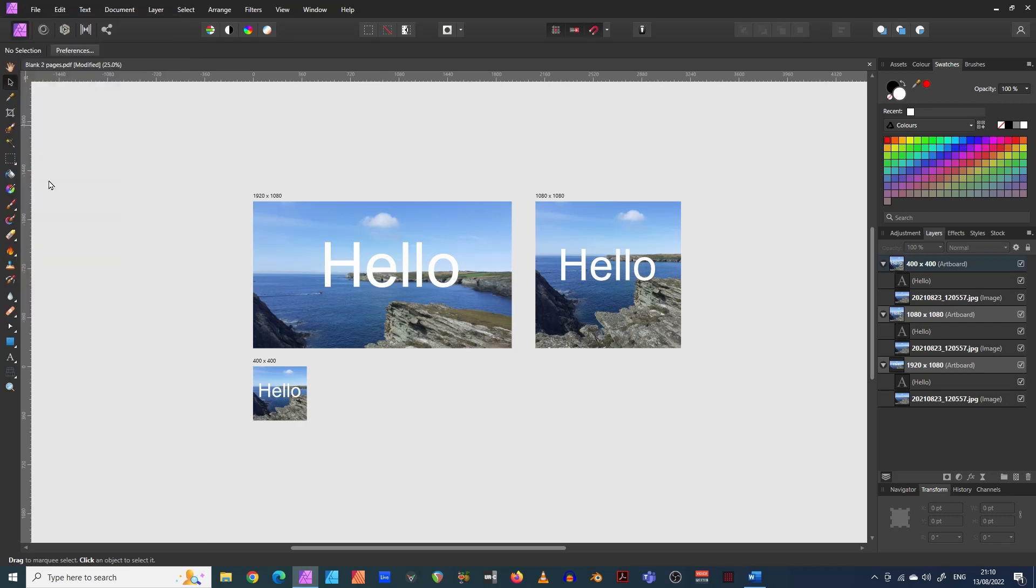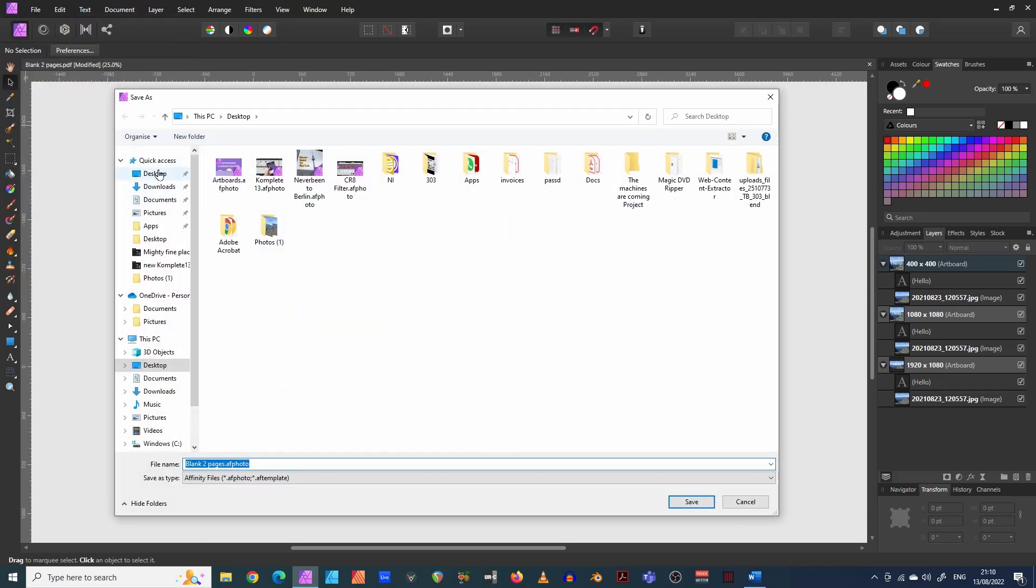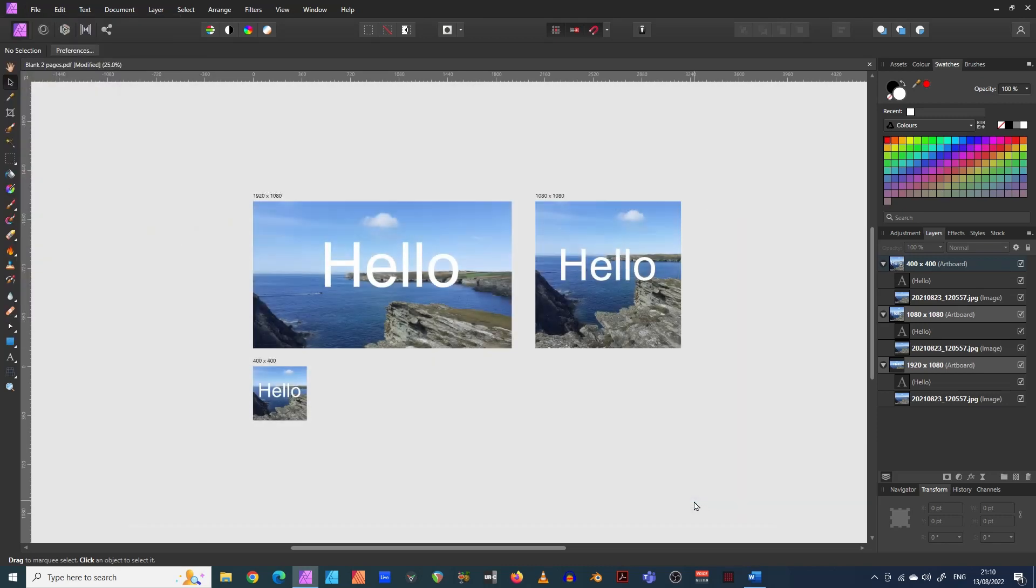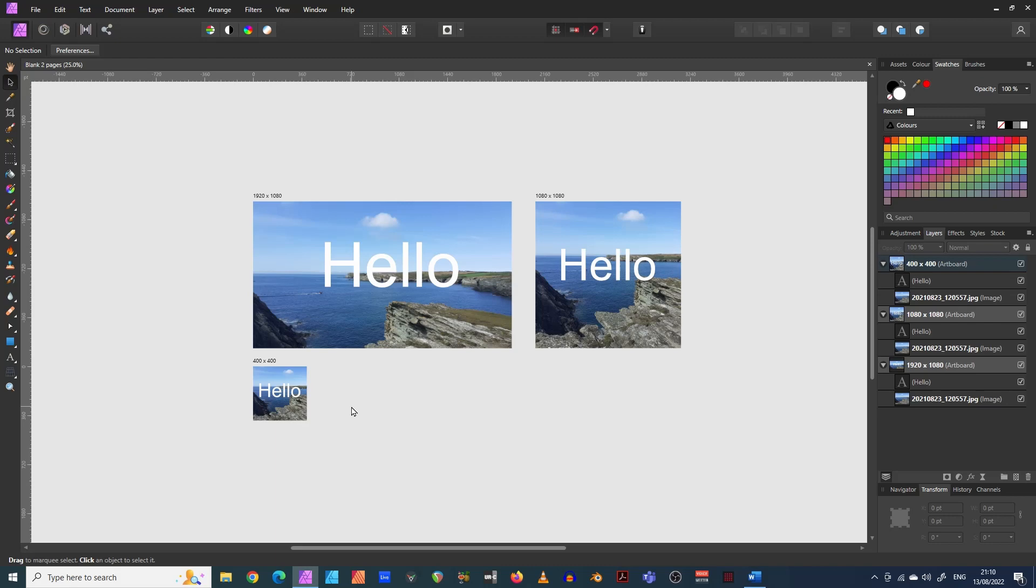So save as, it doesn't matter what you're going to save it as. I'm just going to save it as the default thing. So when you open it again, all of these will open together and you can see how they all compare together rather than opening up different documents and they're all saved in the same place.